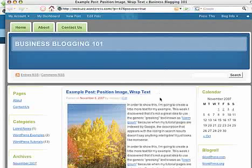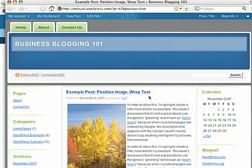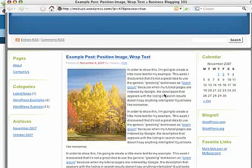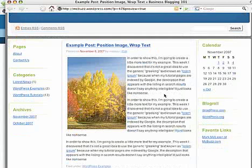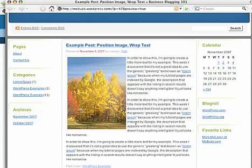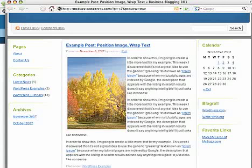That preview link is not part of earlier versions of WordPress but it's in version 2.3. You can see that the text now wraps around to the right, but there's no space between the text and the image, which makes it very hard to read and doesn't look professional at all.